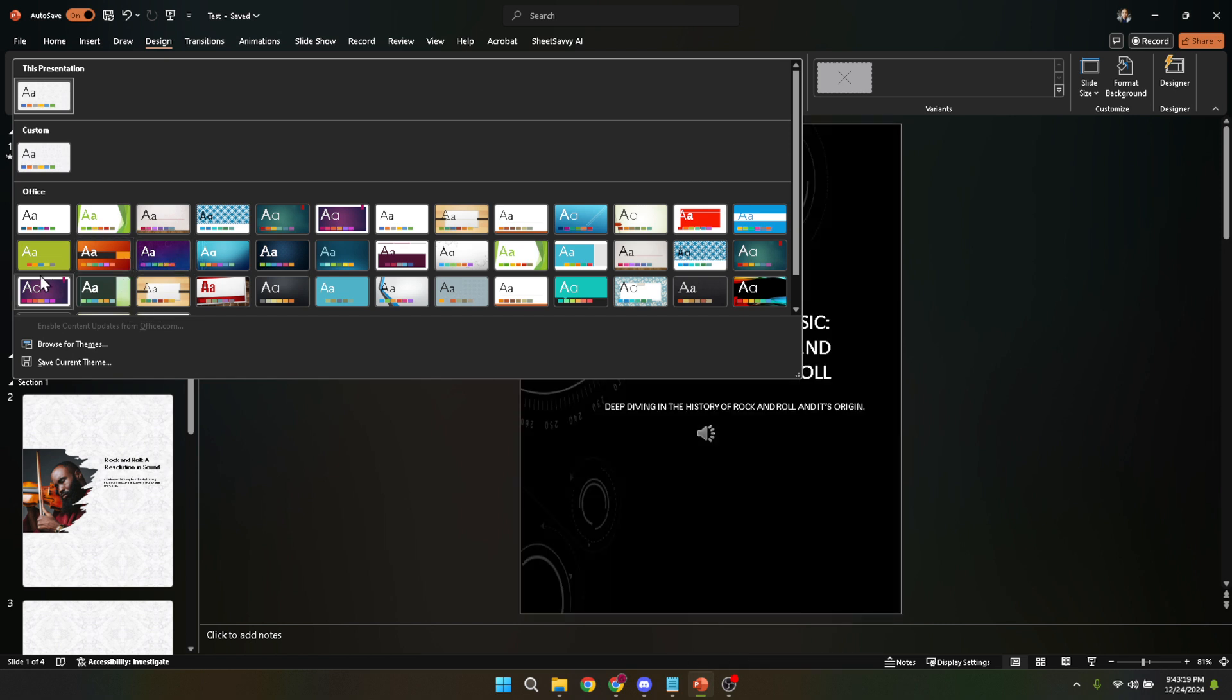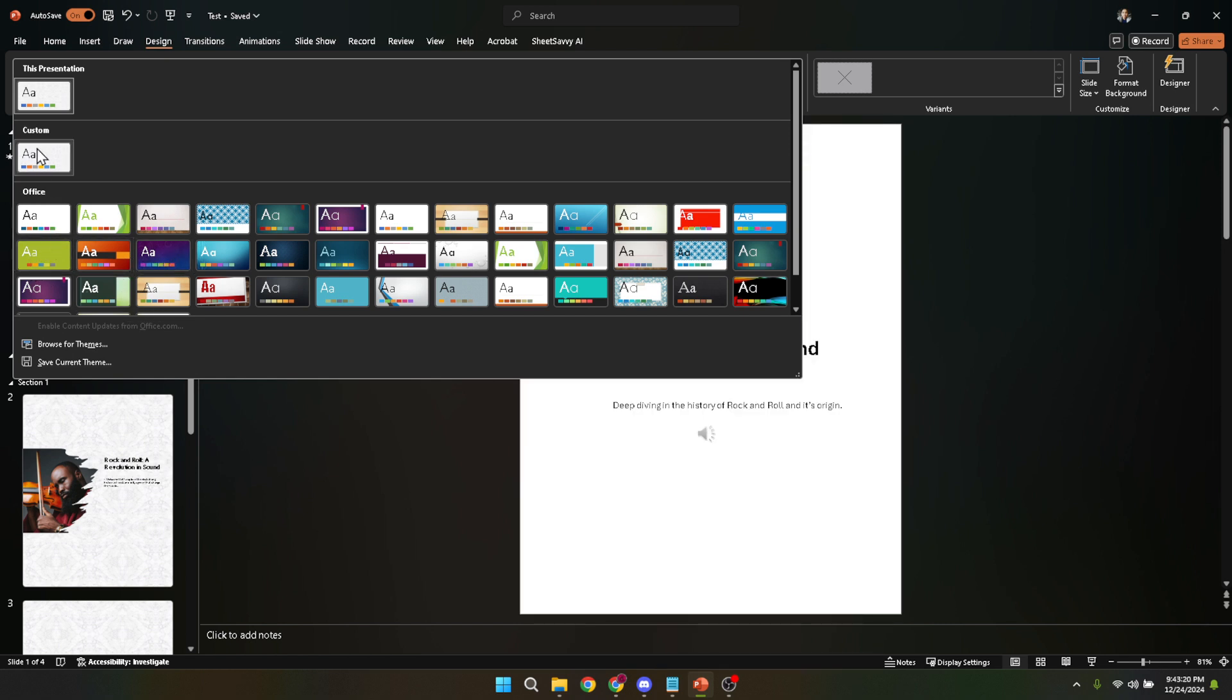This option is crucial because it allows you to save all the adjustments and customizations you've made into a template that you can reuse in future presentations.